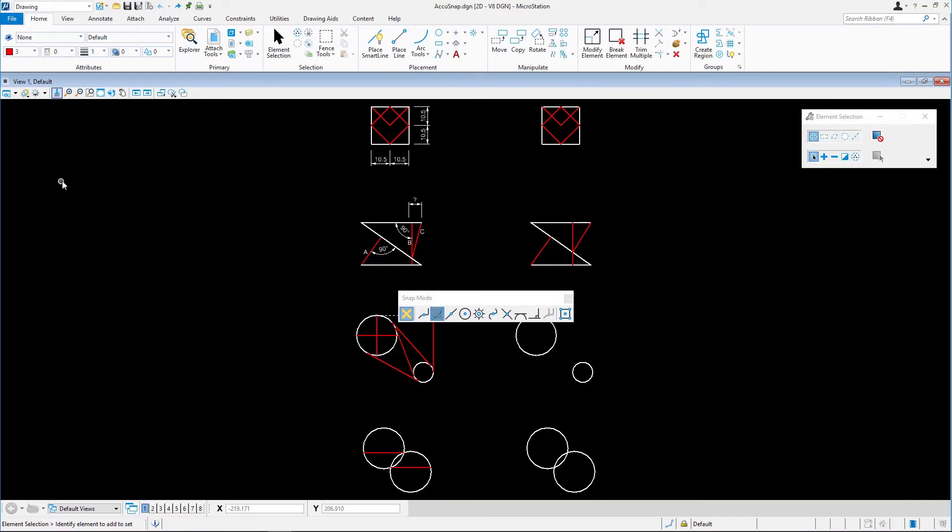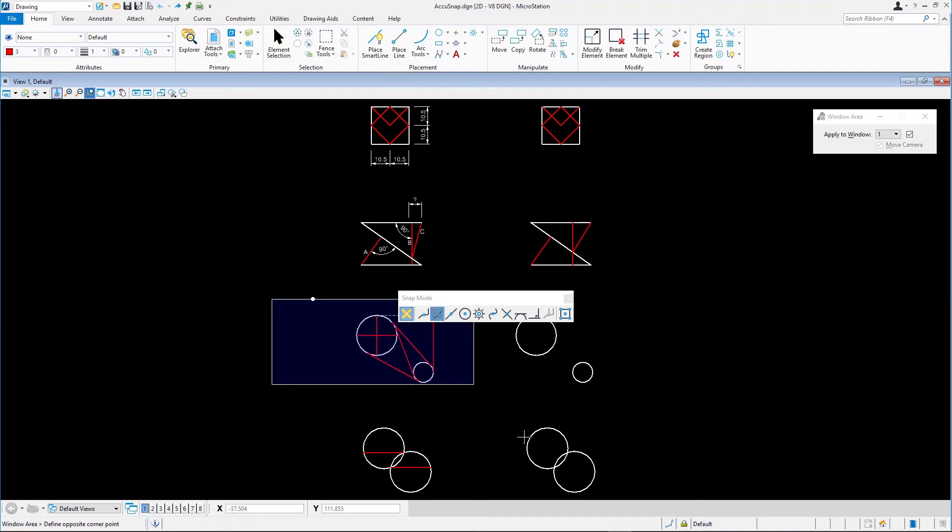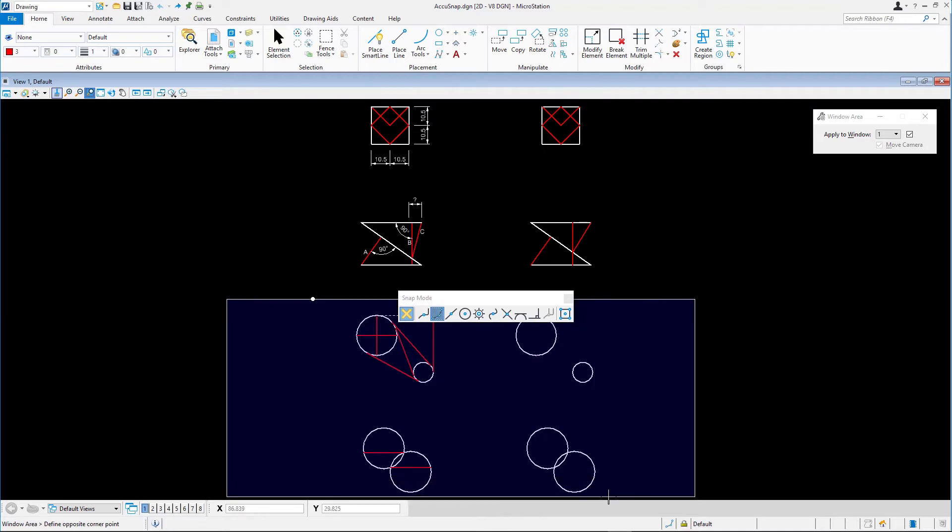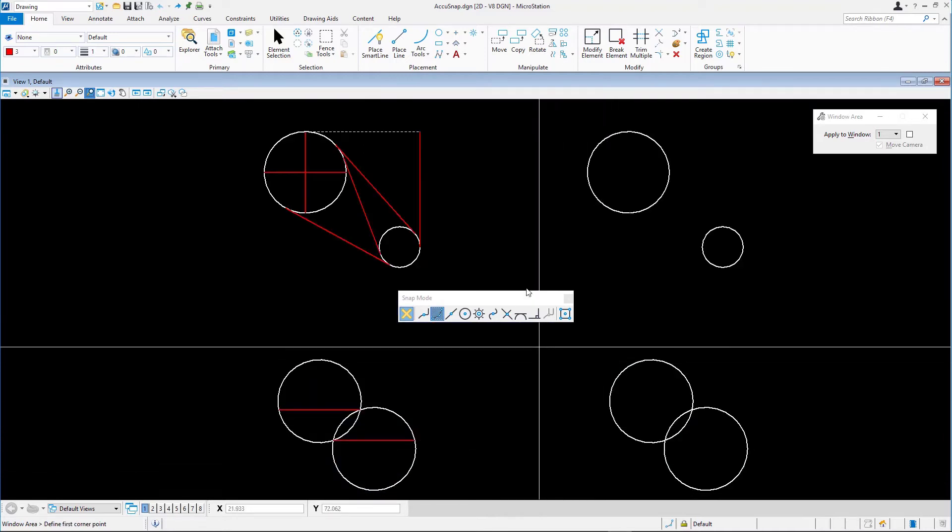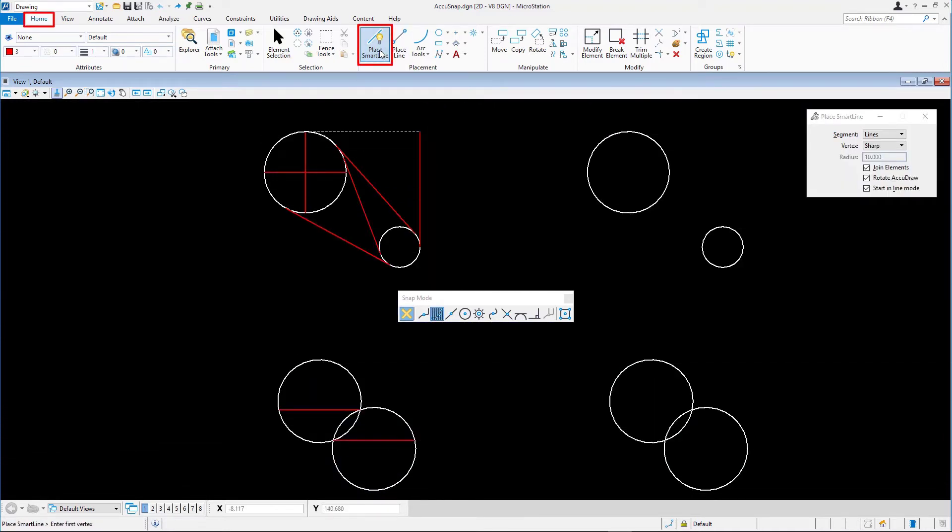Continuing in accusnap.dgn, zoom to the four figures at the bottom part of the view. Select Place Smart Line on the Home ribbon tab in the Placement ribbon group. To create the two lines within the top circle, we will use the key point snap.